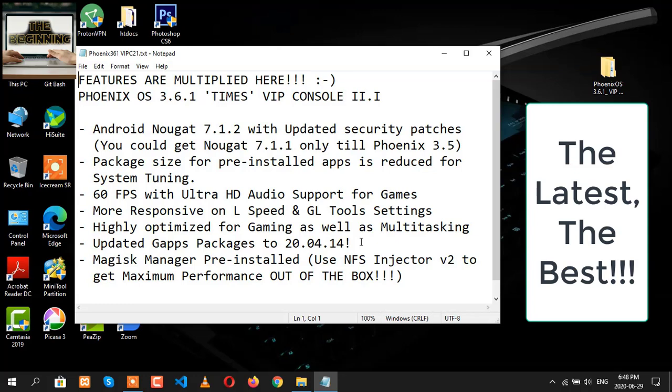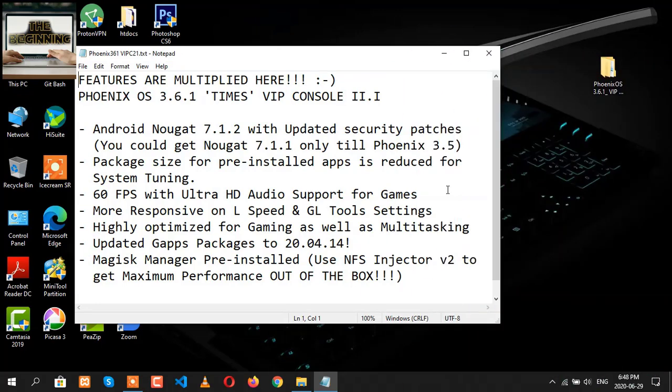In this latest version of Phoenix OS, you are going to find Android Nougat 7.1.2 with updated security patches, which you could get only Nougat 7.1.1 in case of previous versions. Let's begin the guide.